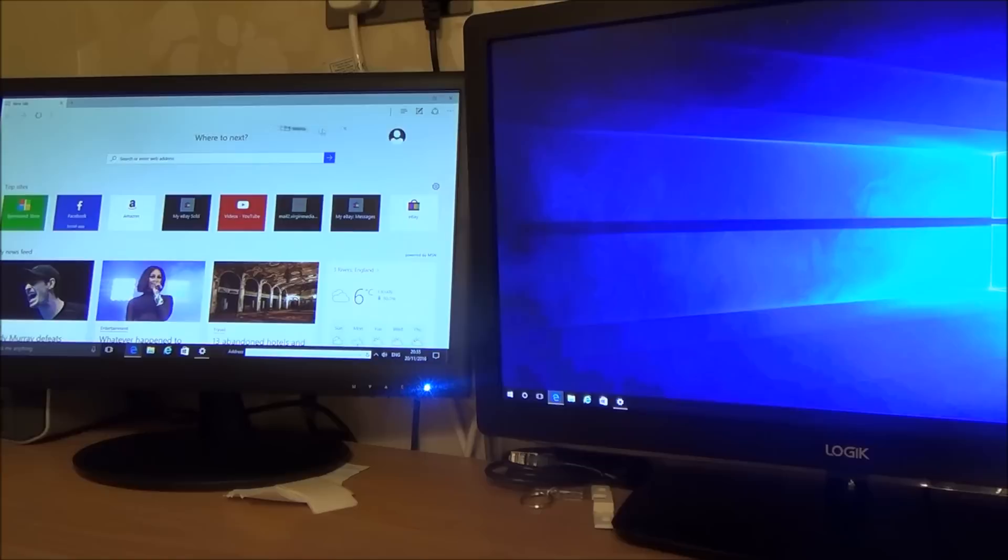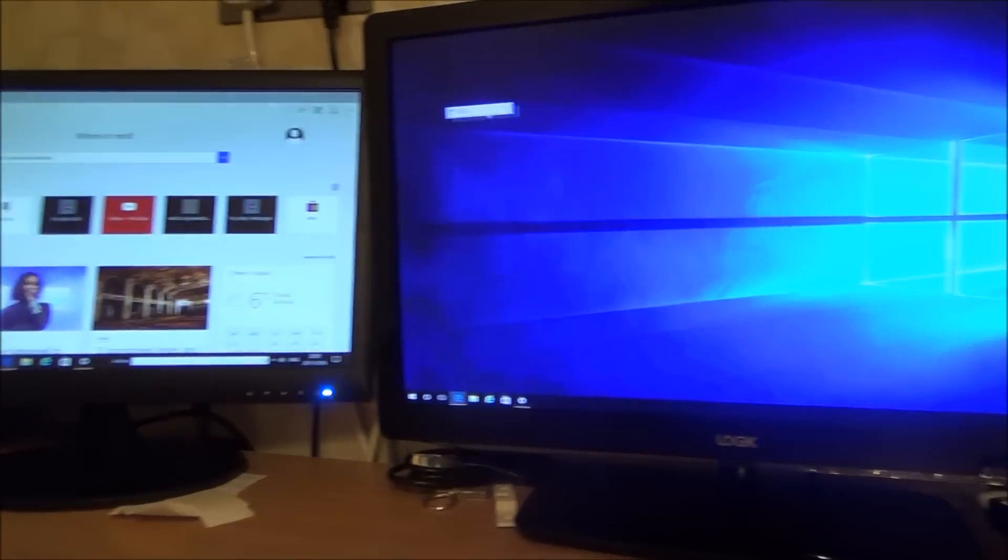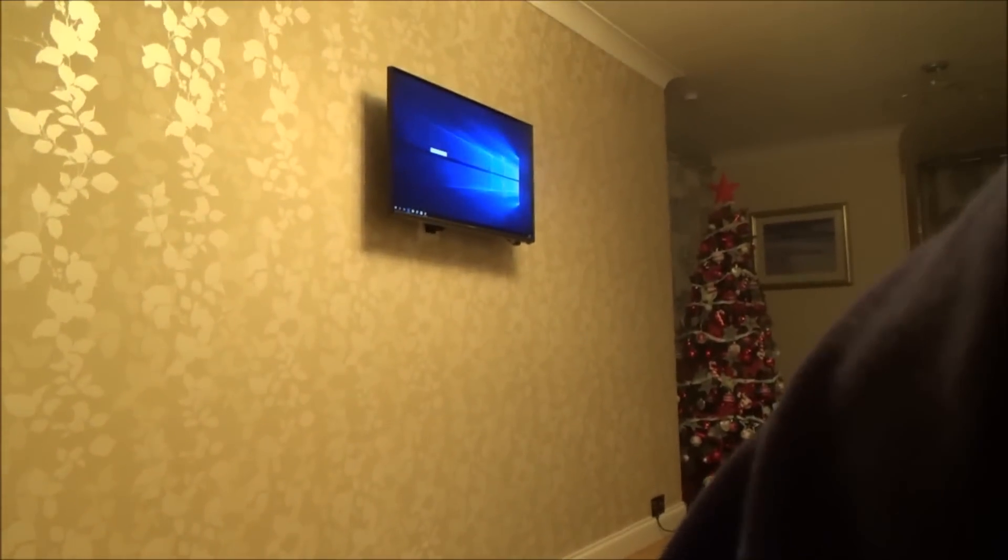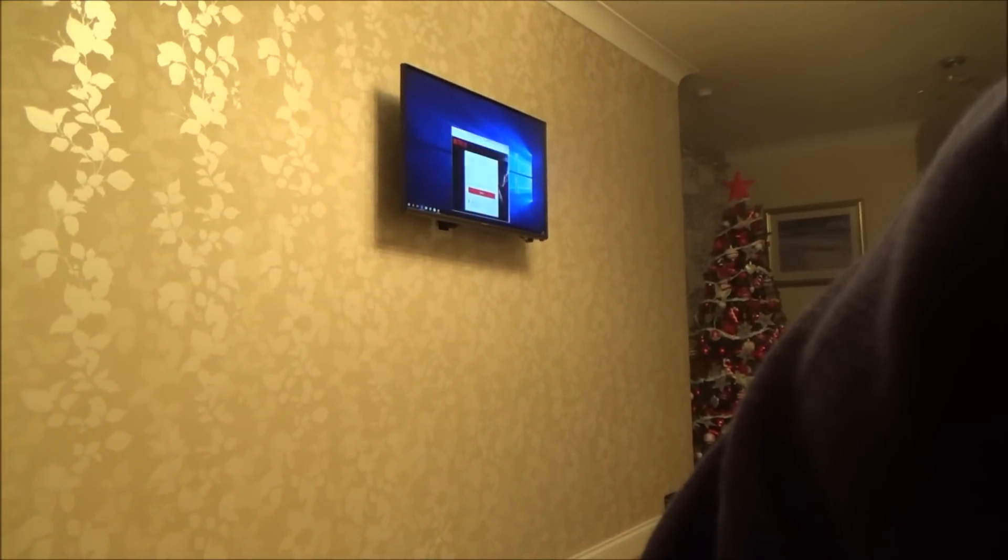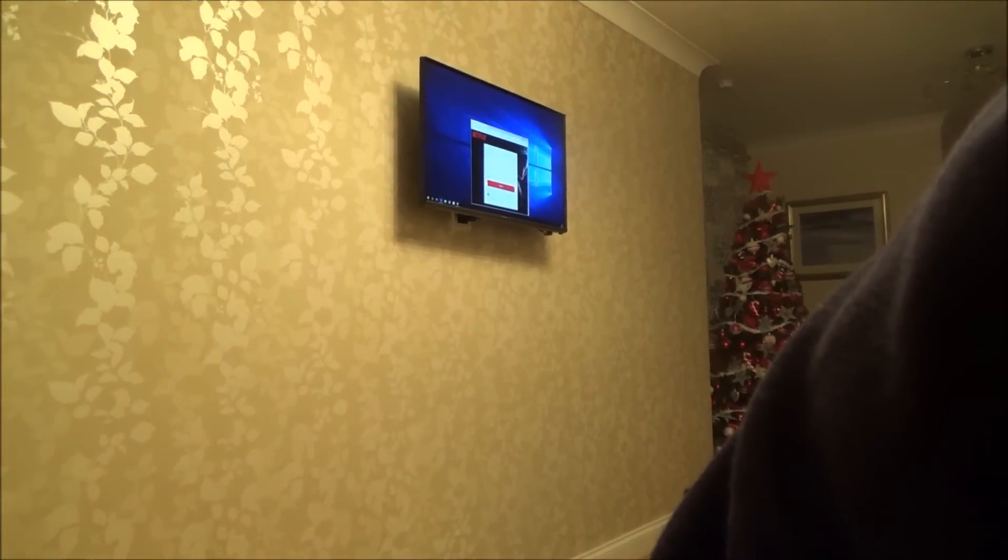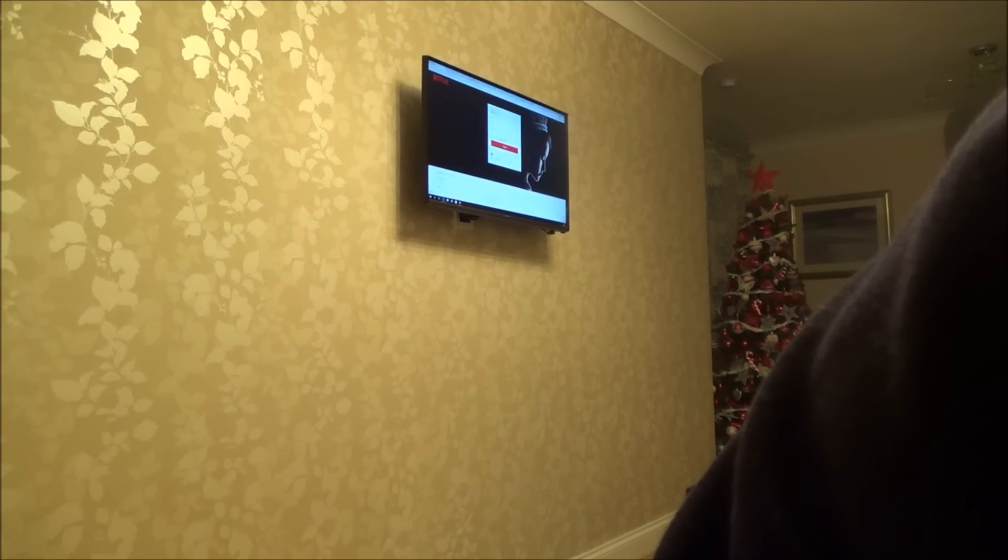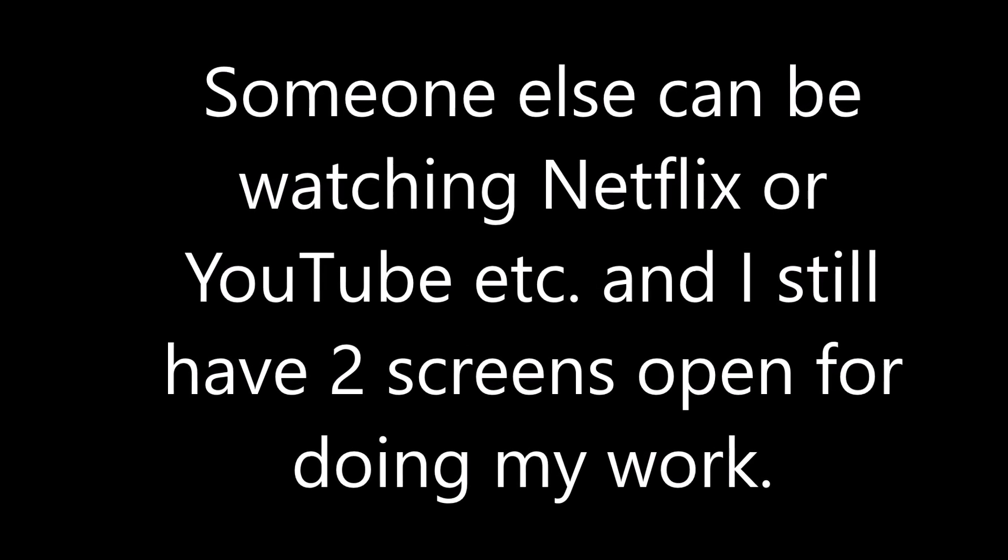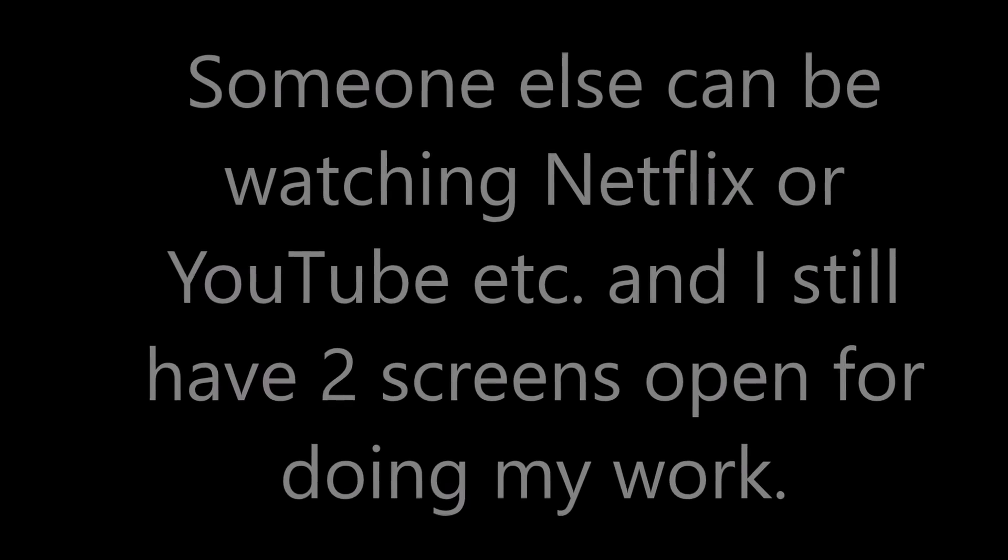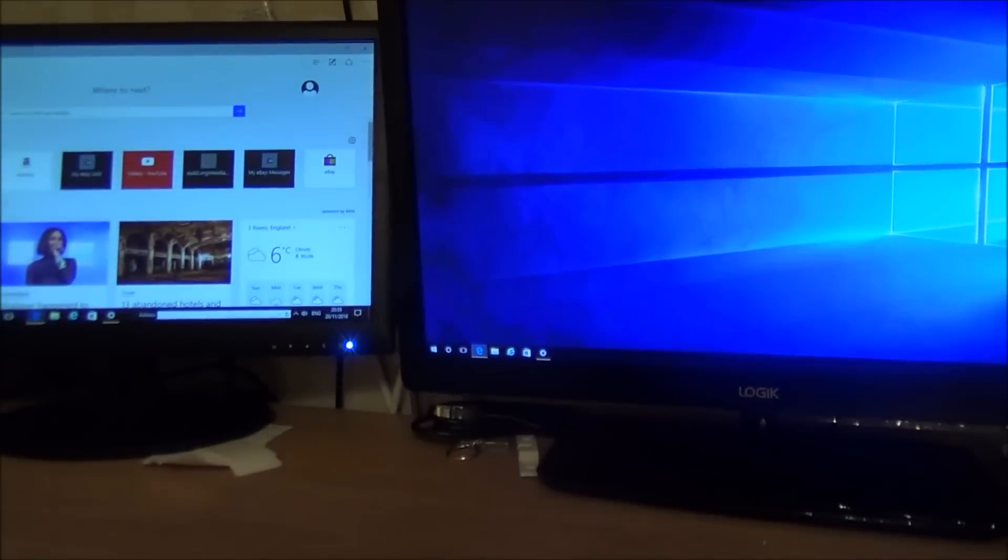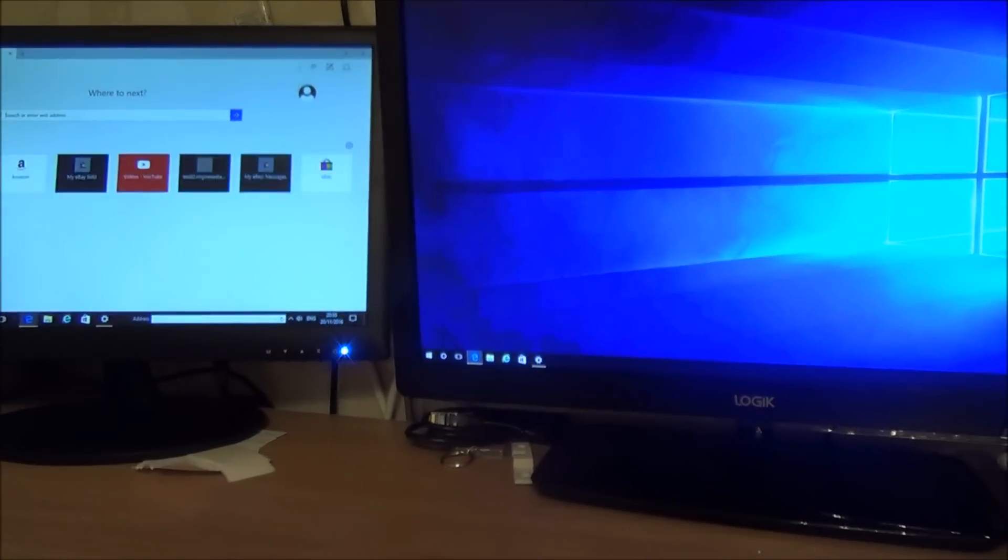So if I drag Netflix over through this screen here and then drag it across here it will then go to the screen up there on the wall and then I can make that big so I can have Netflix play in there.